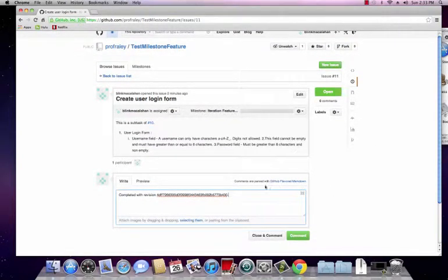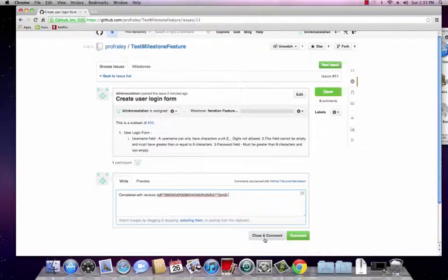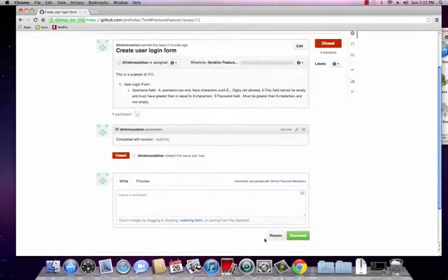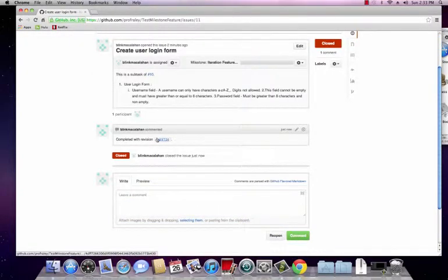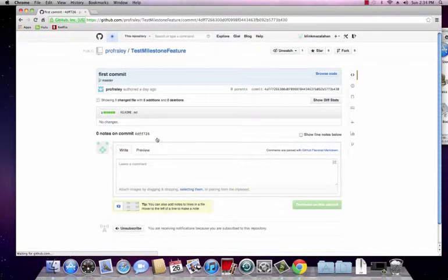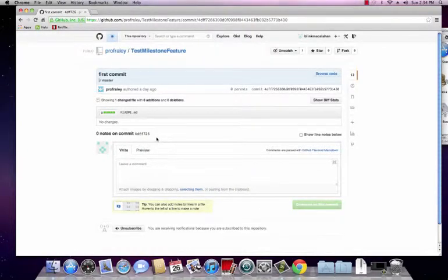So let's go ahead and submit this. Actually, since we're closing it, we can close and comment all in one step by clicking that right there. And as you can see here, it added it, completed with revision. I can click on this and it directly links me to that commit. So I can see exactly the code that is referencing this issue.